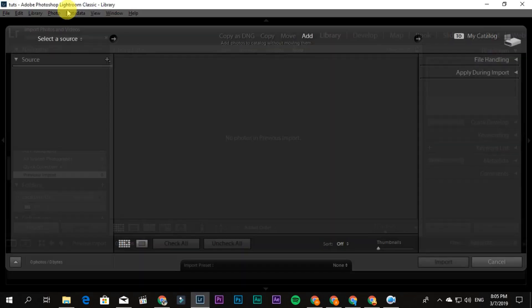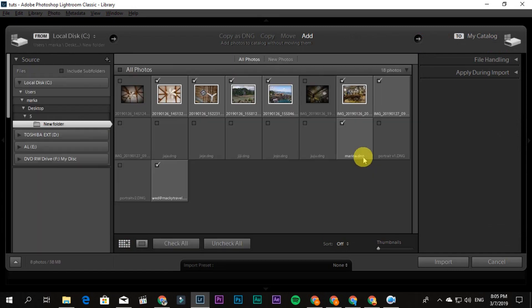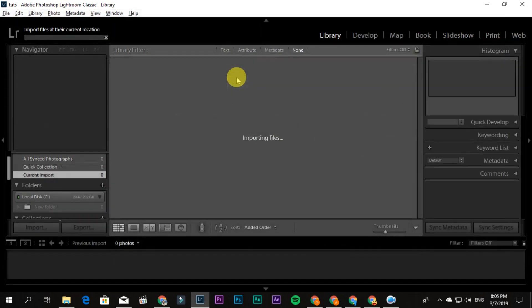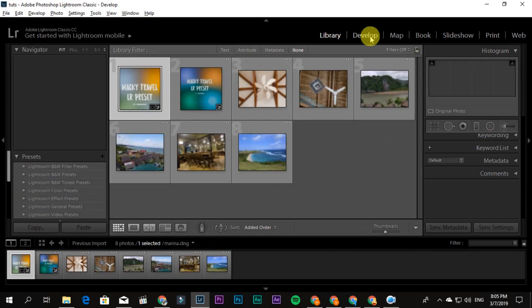Import the files. Once you've imported them, go to Develop.